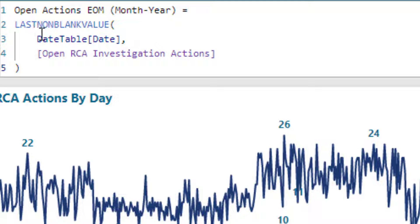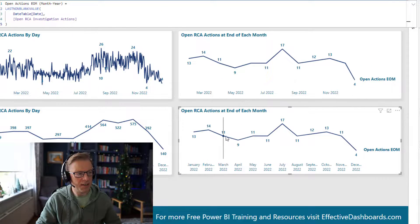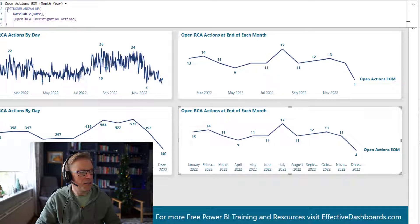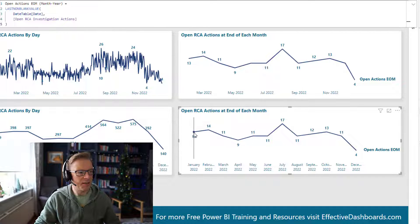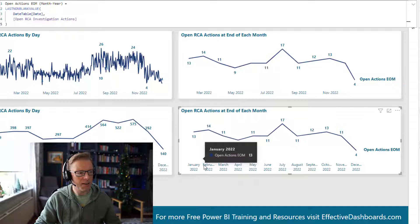We use this function called last non-blank value, then we go across the date table and get the value for open RCA investigation actions. In the context of each data point — which is the month and year — so for a specific month like January, it's going to find the last non-blank value for the date. It goes through all the dates in January, finds the last non-blank value which is going to be the last day of that particular month, and returns that value.